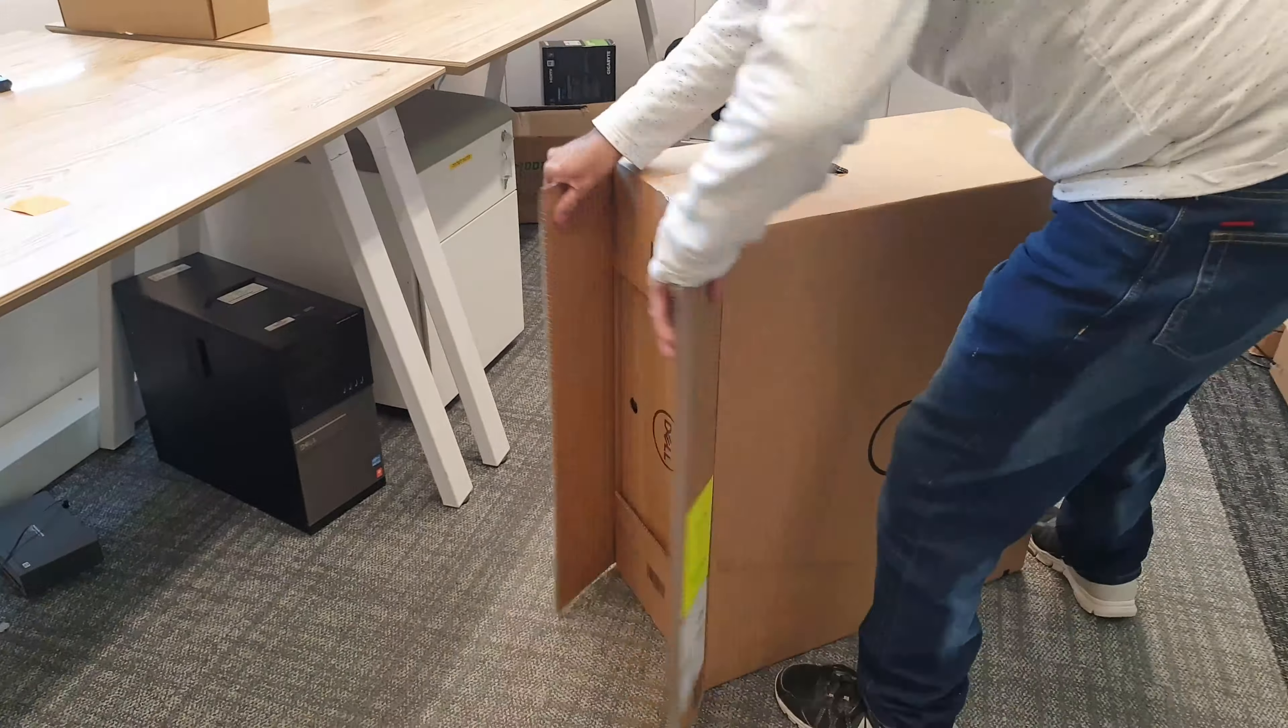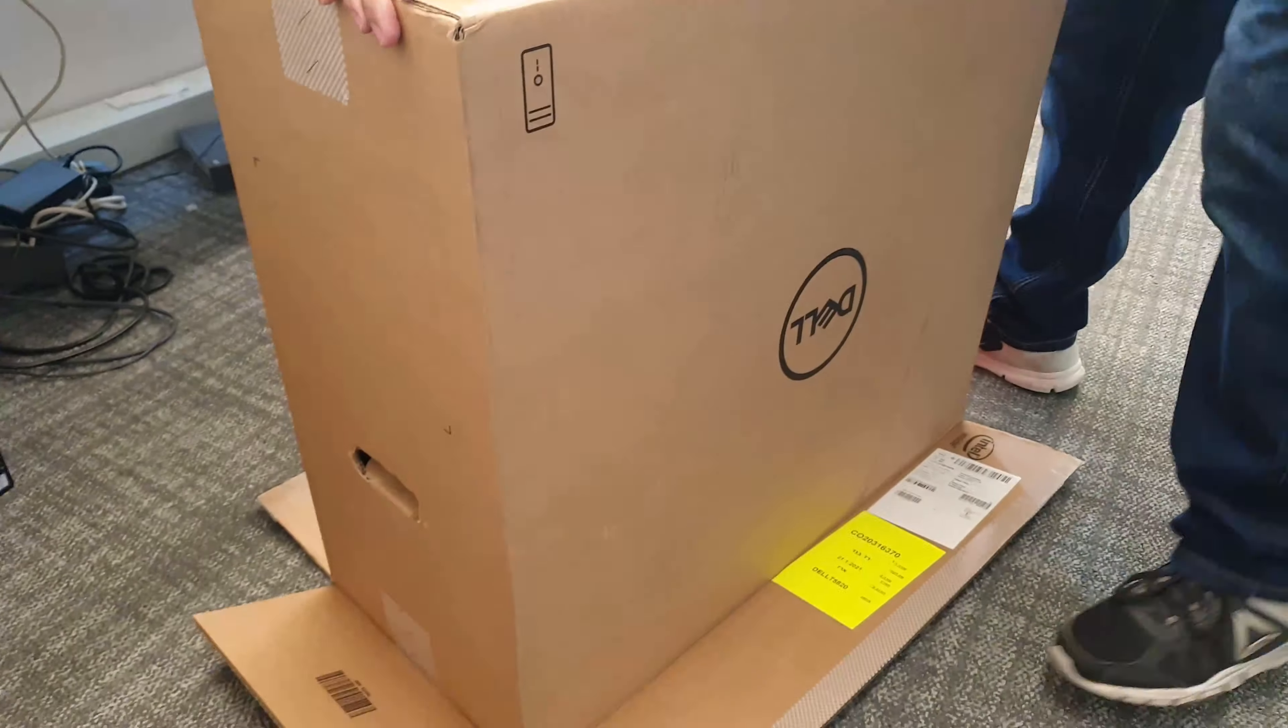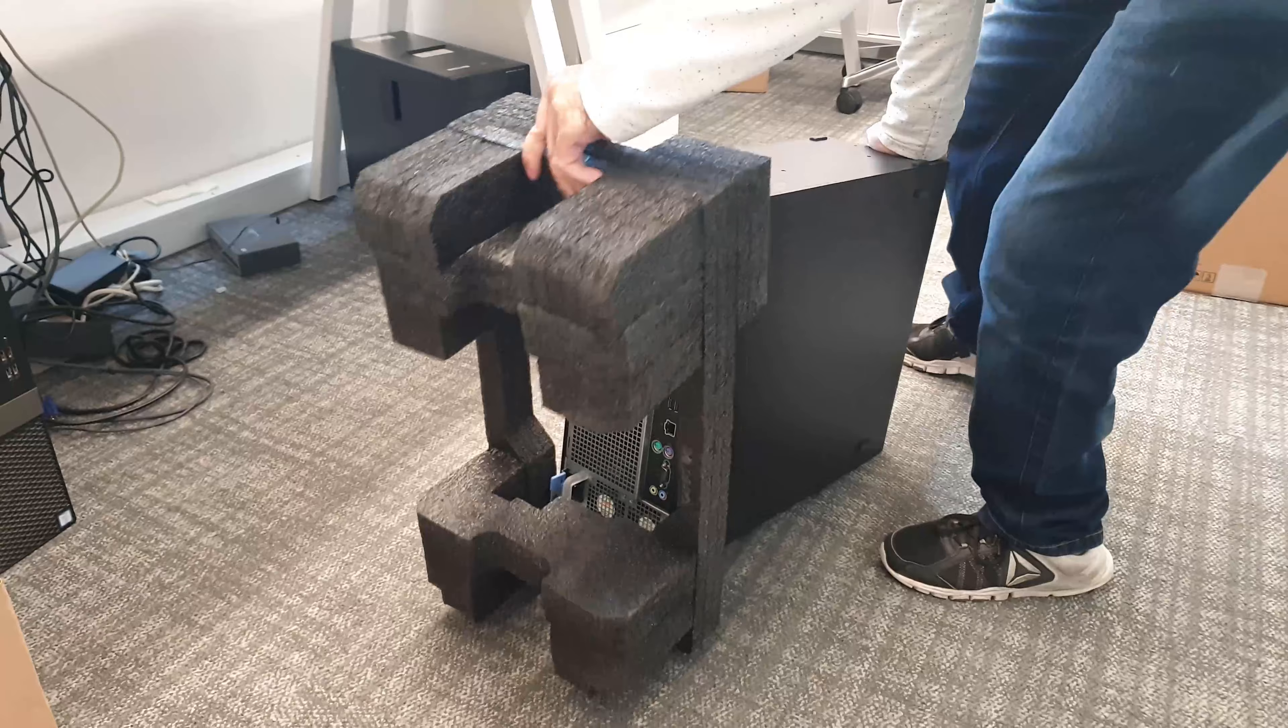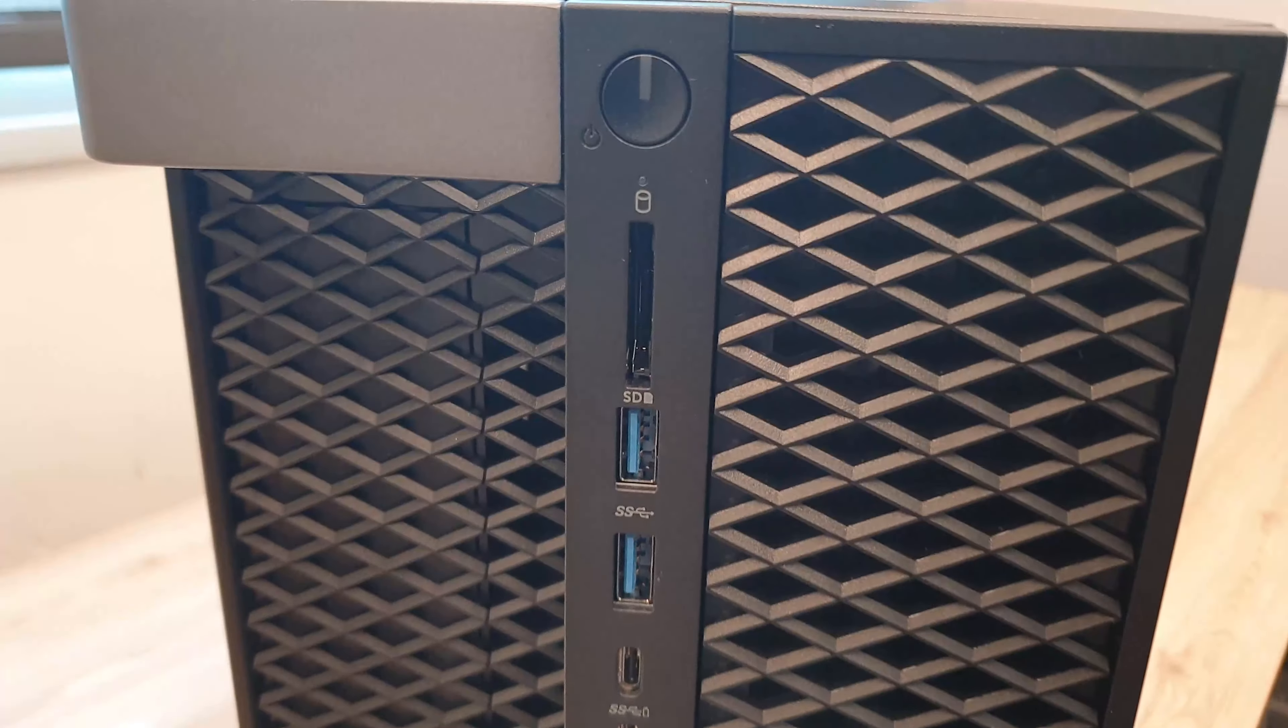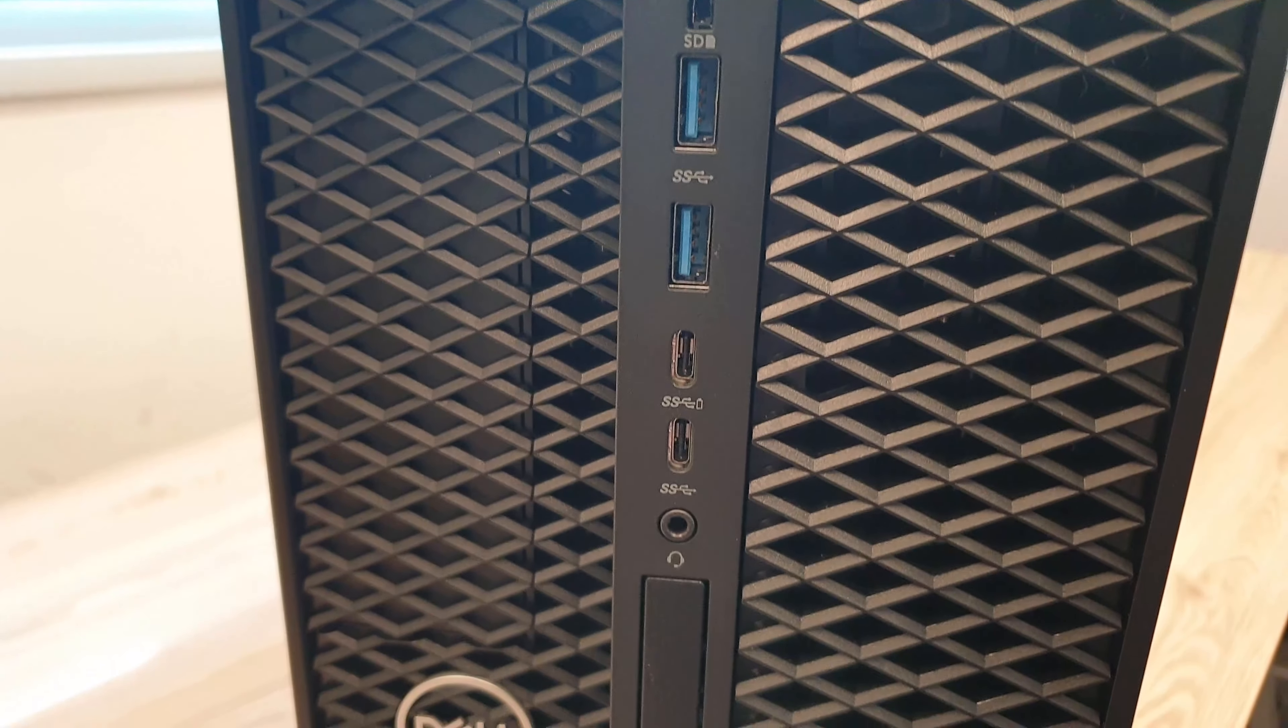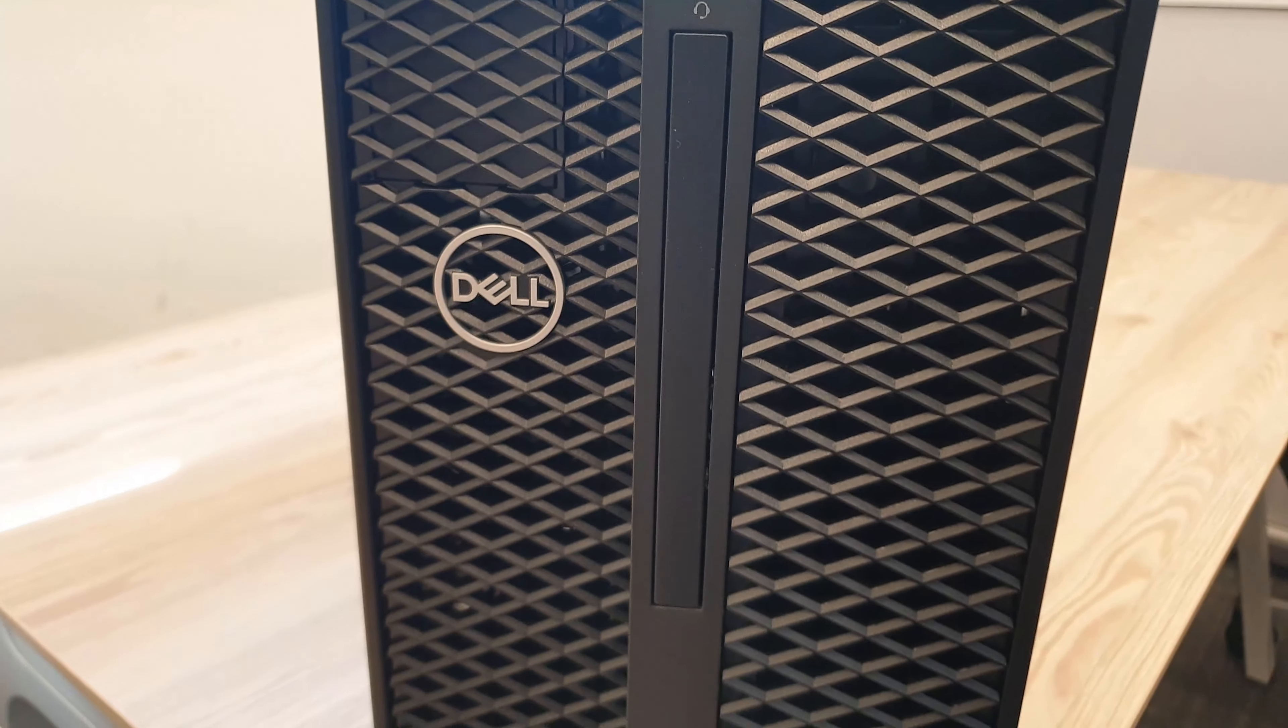The Dell Precision 5820 is a server-grade workstation. It has all the parts you may ever need in the front and on the back of the case.